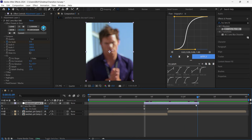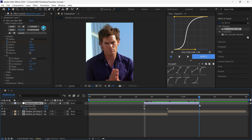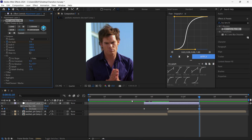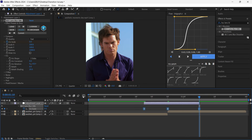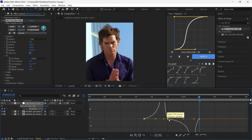Go to the last frame of your adjustment layer and put it on zero. Select all keyframes and hit F9, open up the Graph Editor and copy my graph.